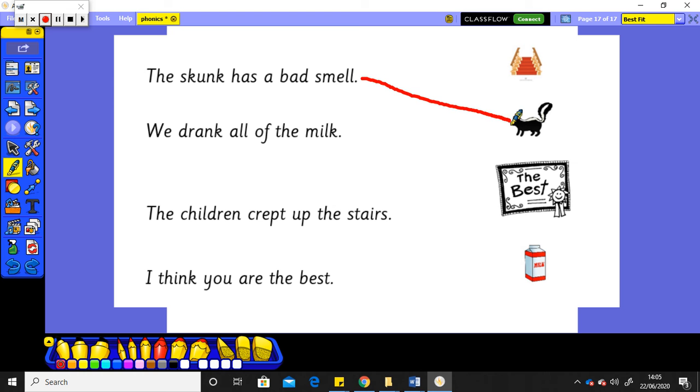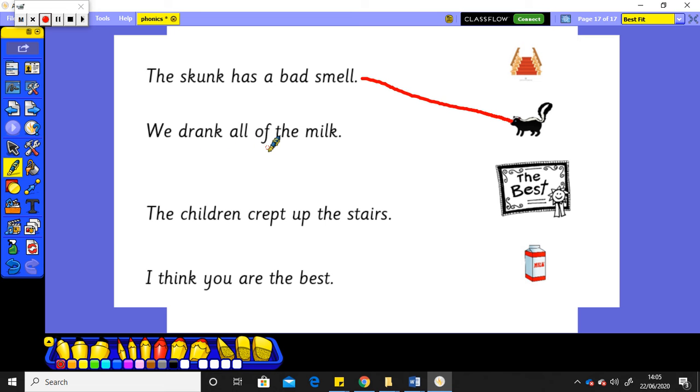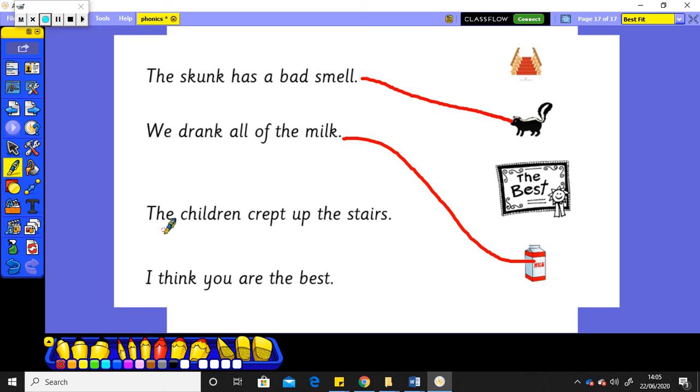Next one. Tricky word: we drank, drank, tricky word, all of the milk. Milk. We drank all of the milk. Well, there's the milk down at the bottom. Lots of tricky words in these sentences, isn't there?